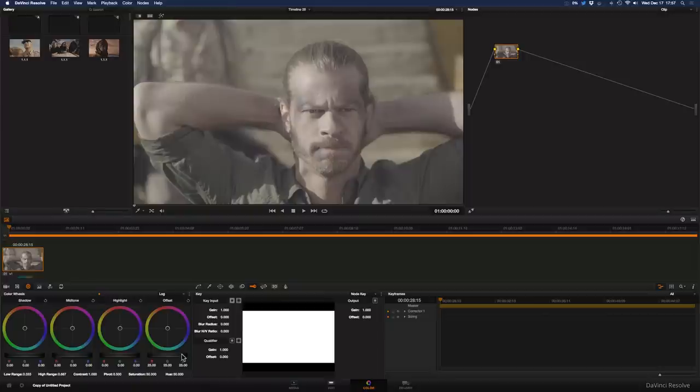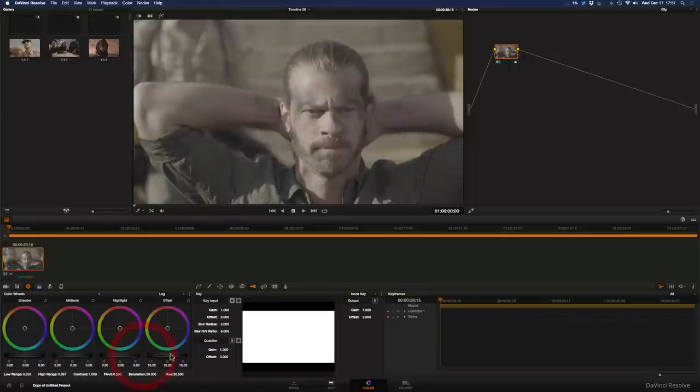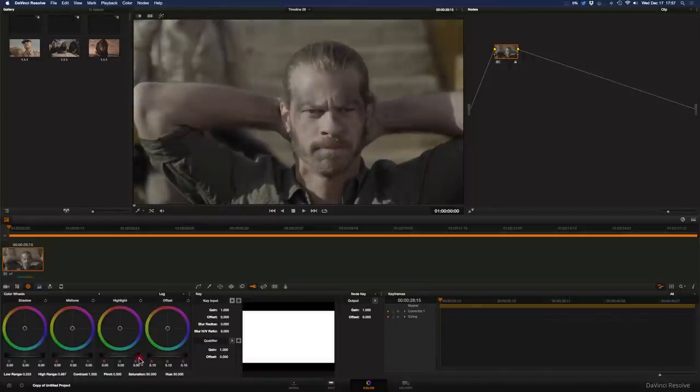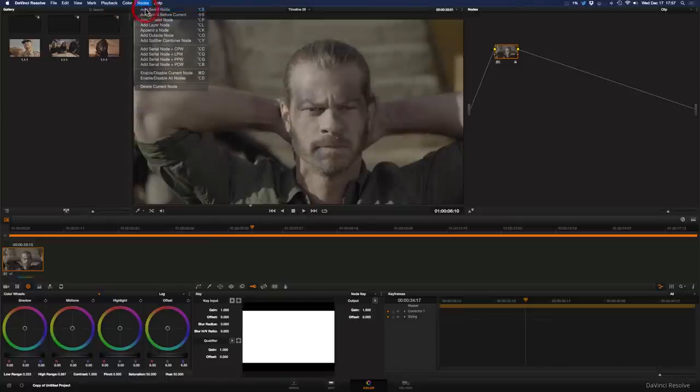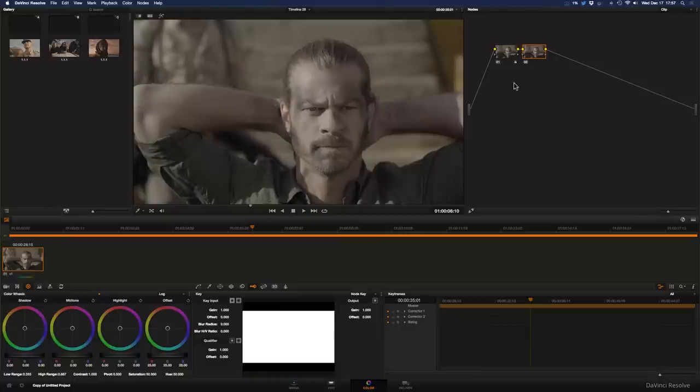So once I have the exposure and kind of a general idea of where I want it, I'm going to add a second node. This is a pretty standard DaVinci workflow in that you make your primary adjustments in your first node and then do the more traditional kind of grading in a second or third node or however many you need.